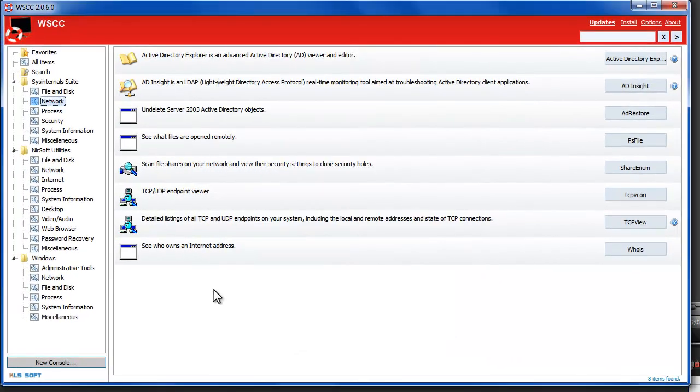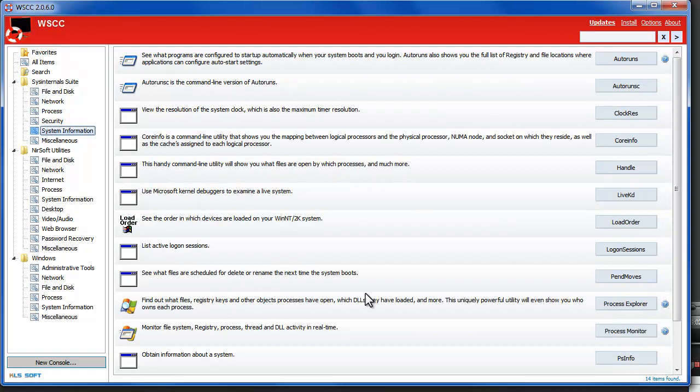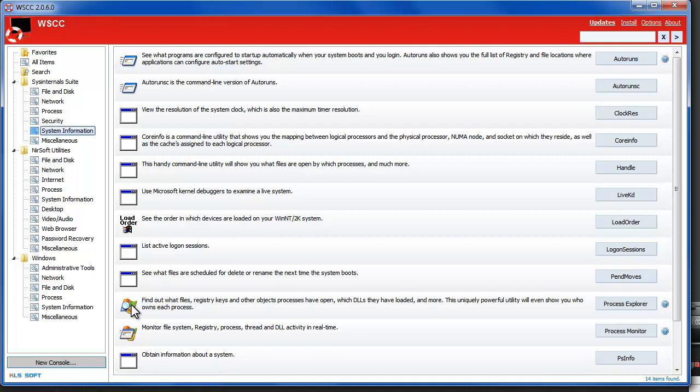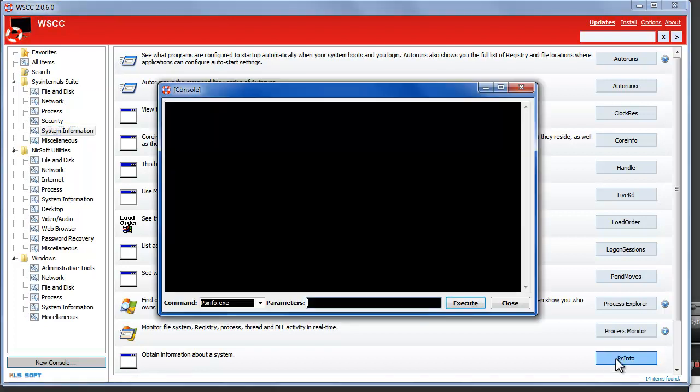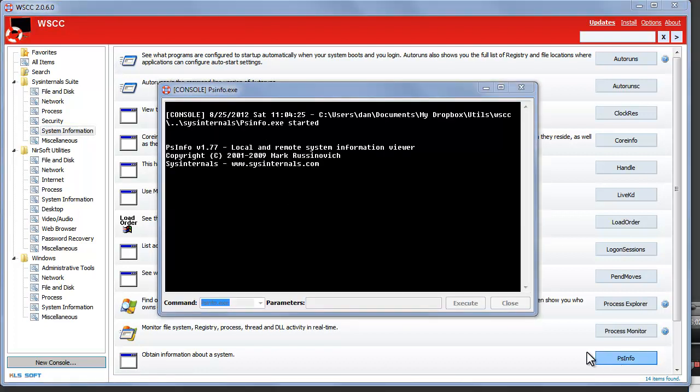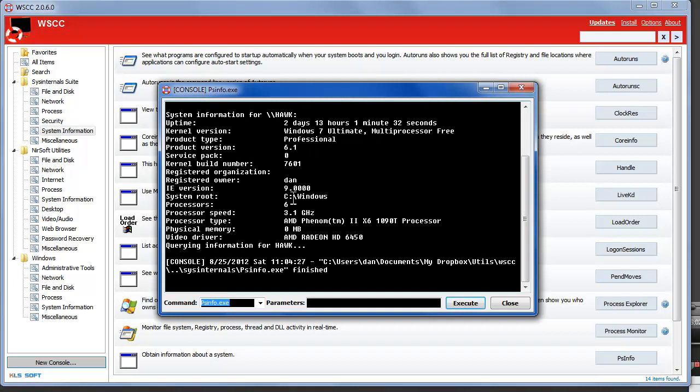So let's give an example here. If I want to see some system information for instance I run psinfo. You can tell the command line utilities by the icon. If they're a Windows GUI they'll typically have some other icon. This is kind of an icon for CLIs. So we hit psinfo. Normally it would run in a console window but in this case it runs from within WSCC's console window and you can see information about your system.